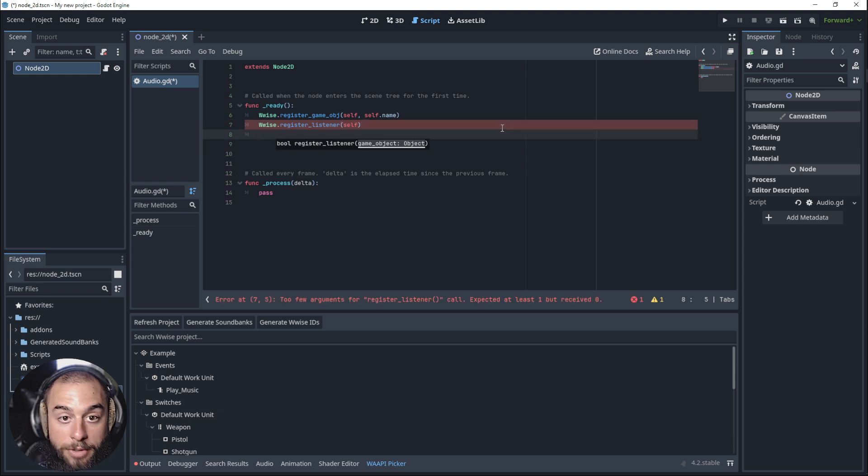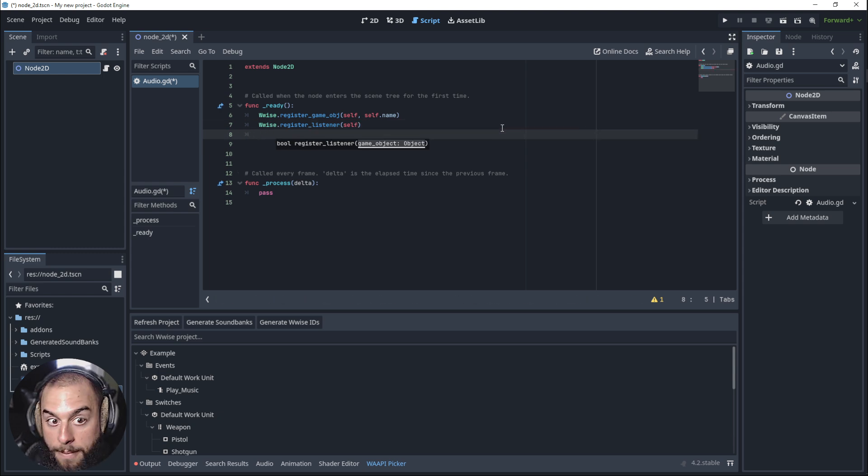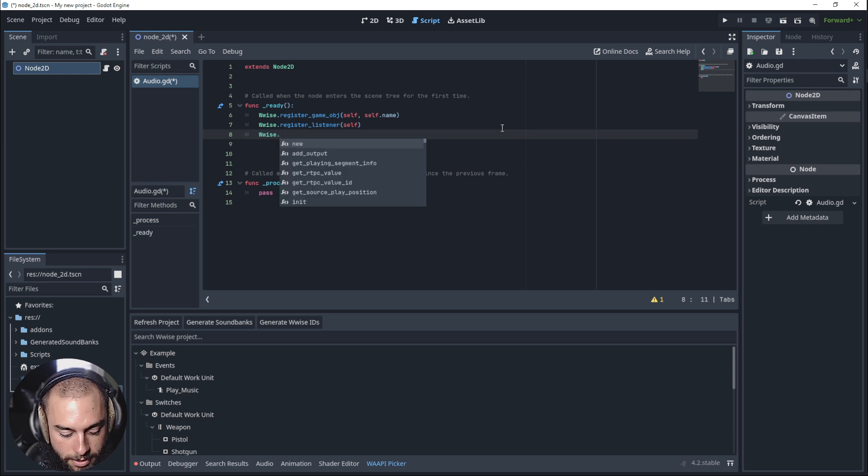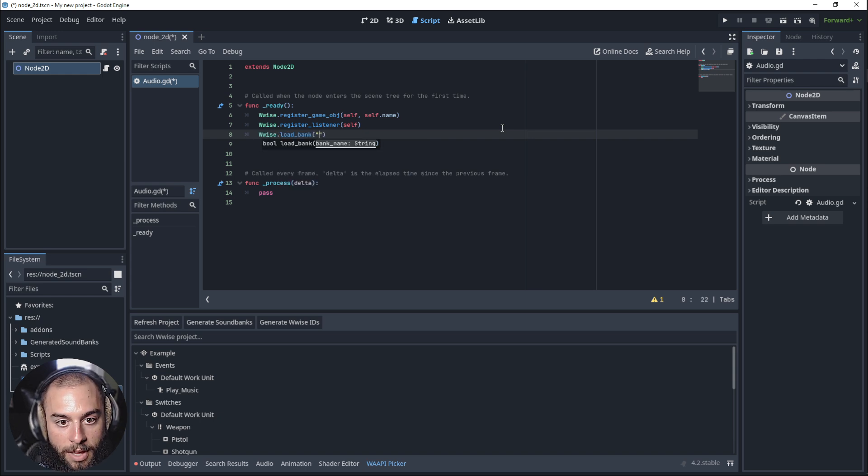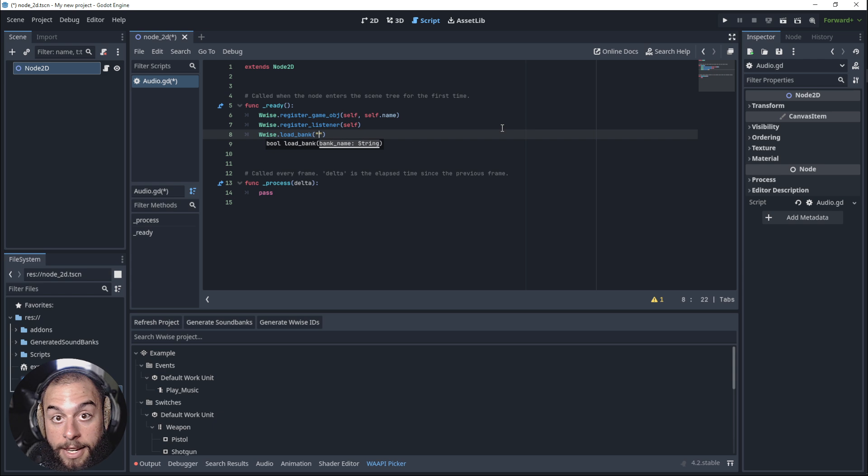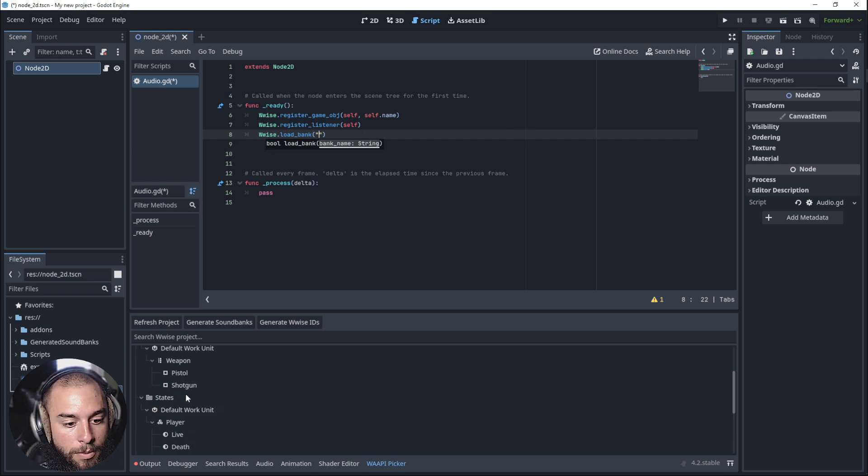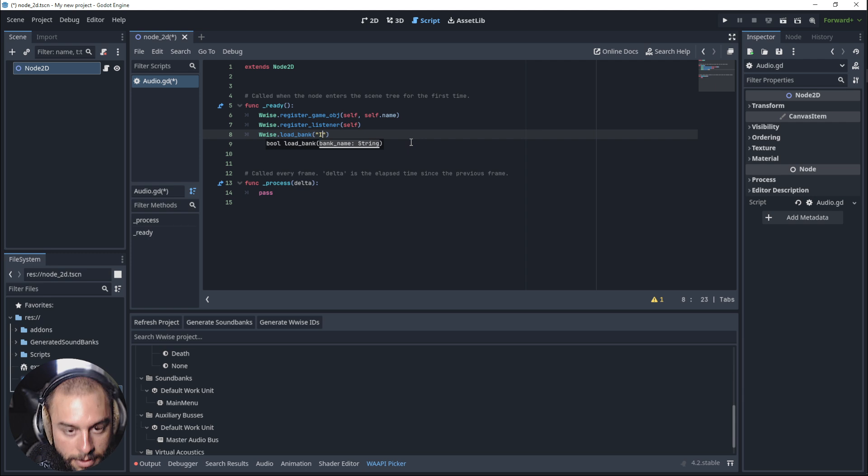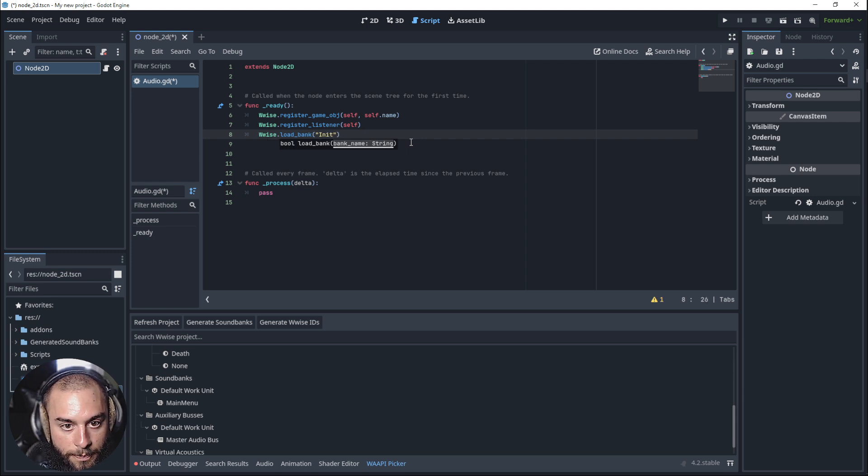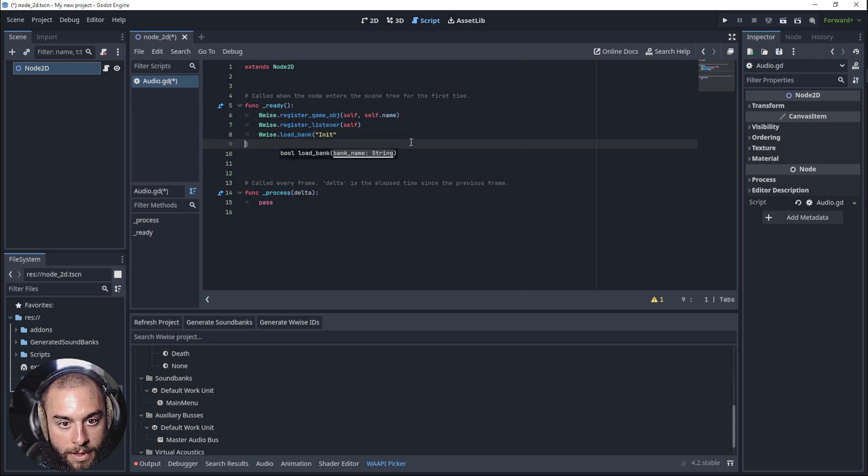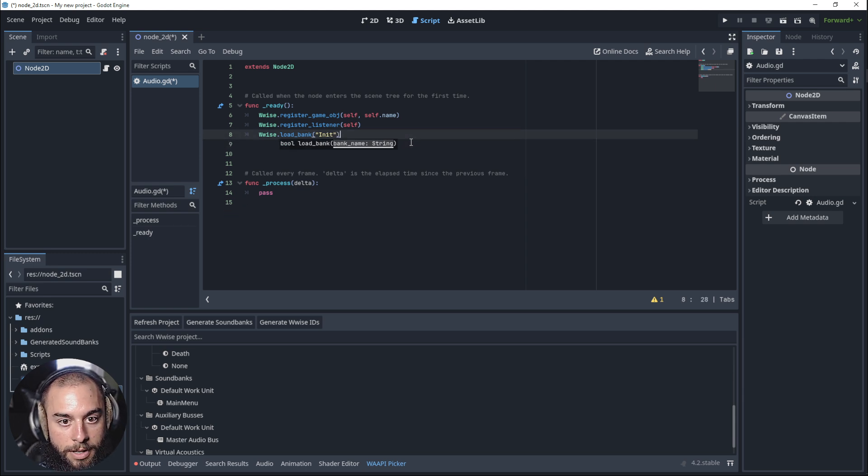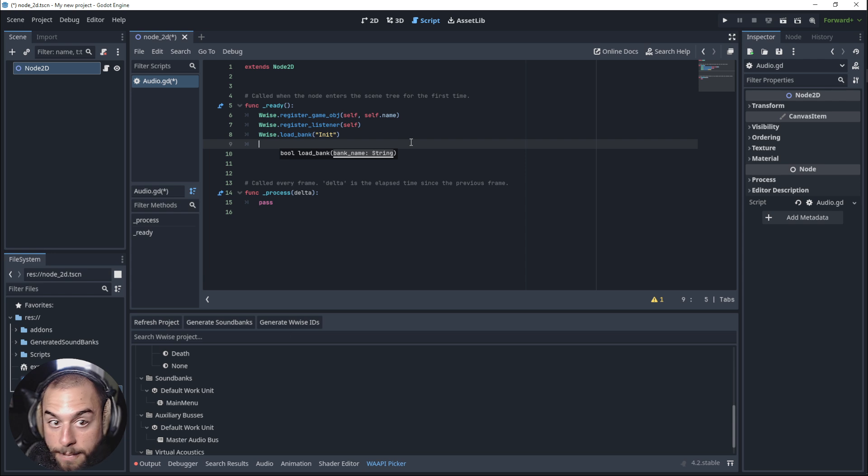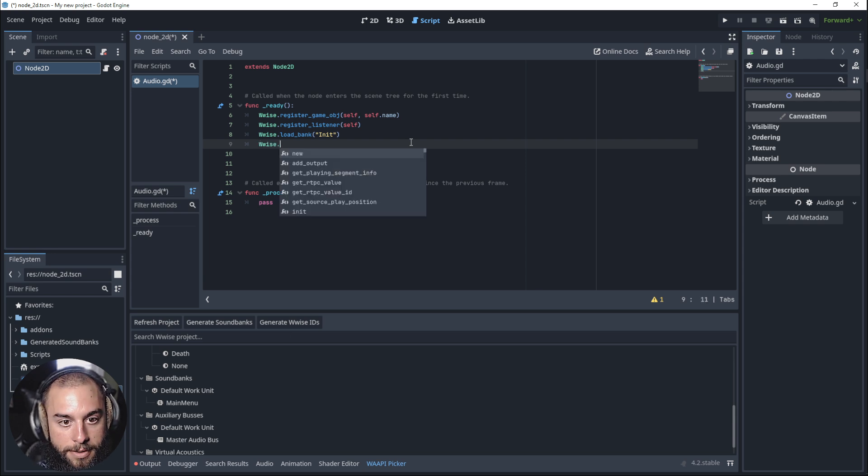Then we want to load a bank. Wwise.loadBank. Remember that we need to load the initBank and then the main menu. Let's load the initBank and then wwise.loadBank.